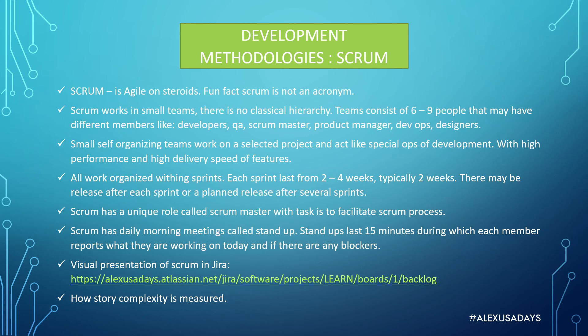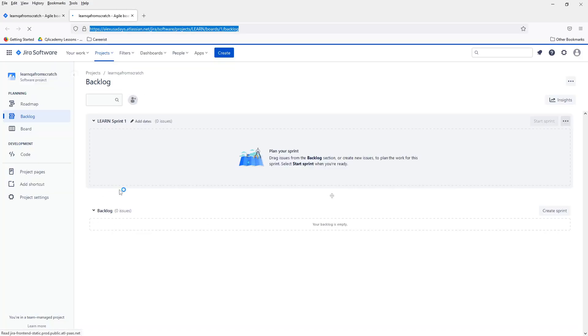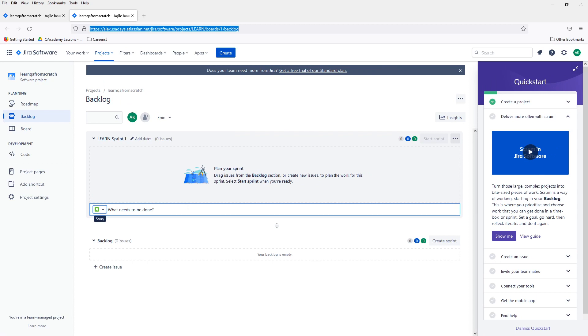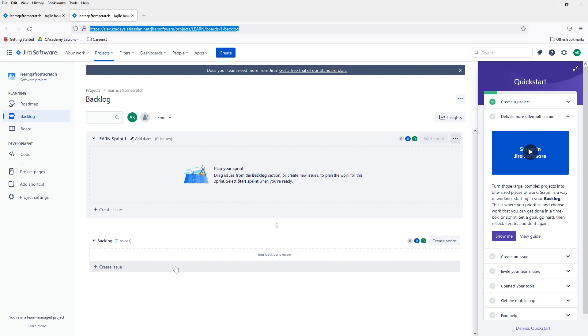All right, so let's get into some visual representation. A lot of companies work in Jira and Jira looks like this. You will have a backlog and backlog is essentially a collection of stories. So stories are the features that you need to work on or the team needs to work on.